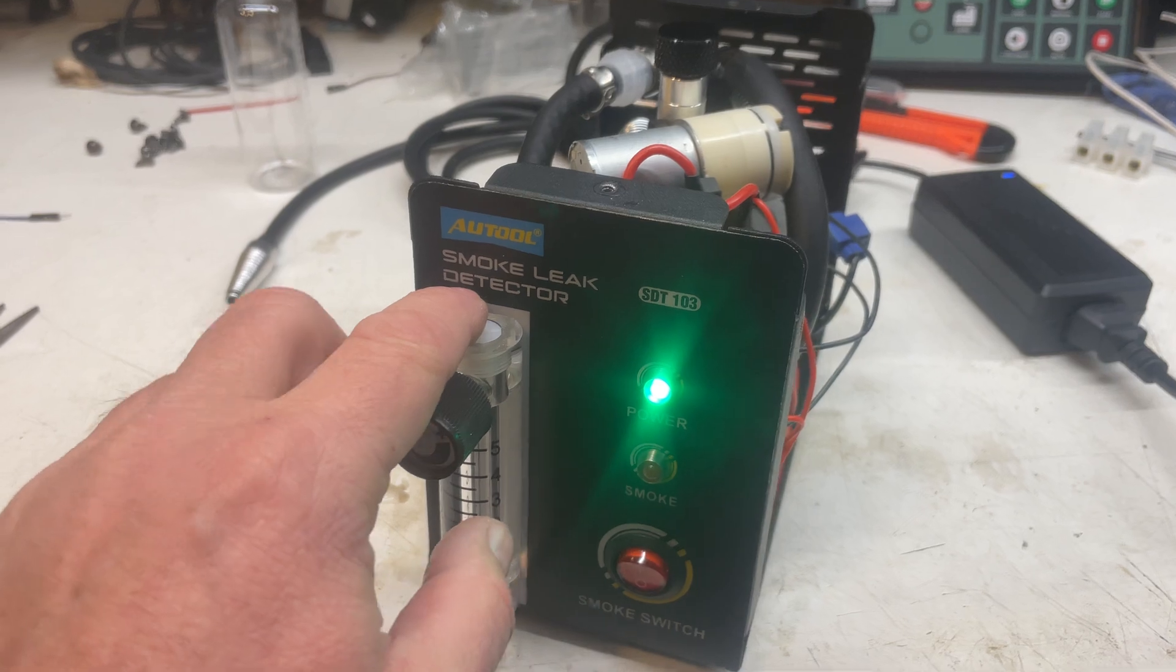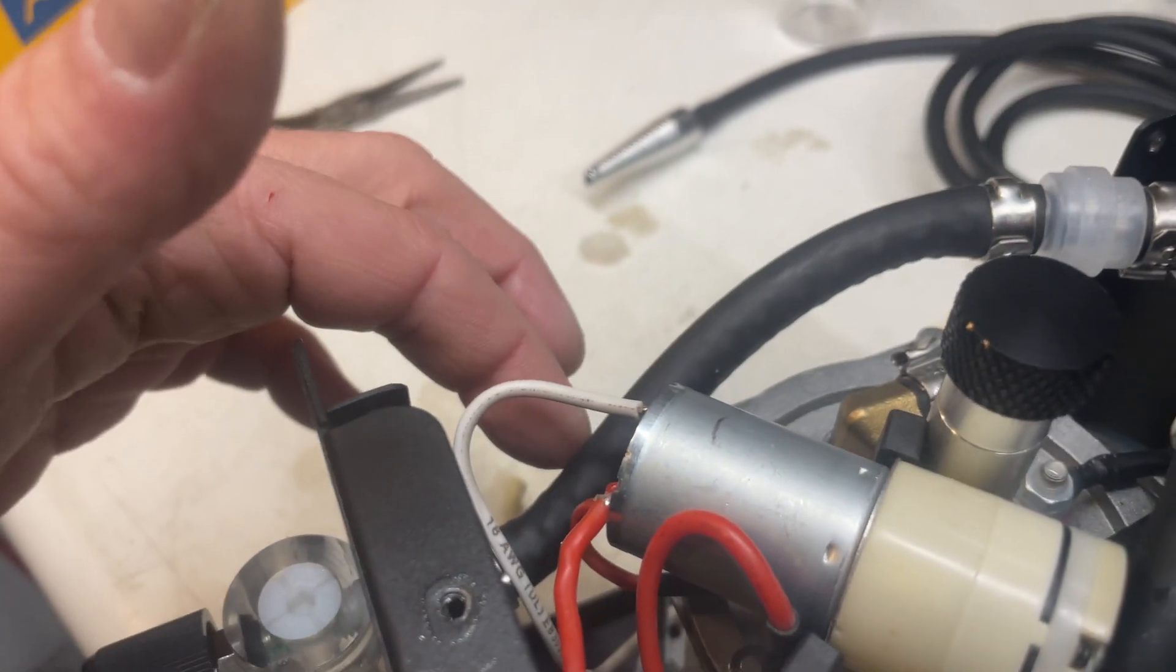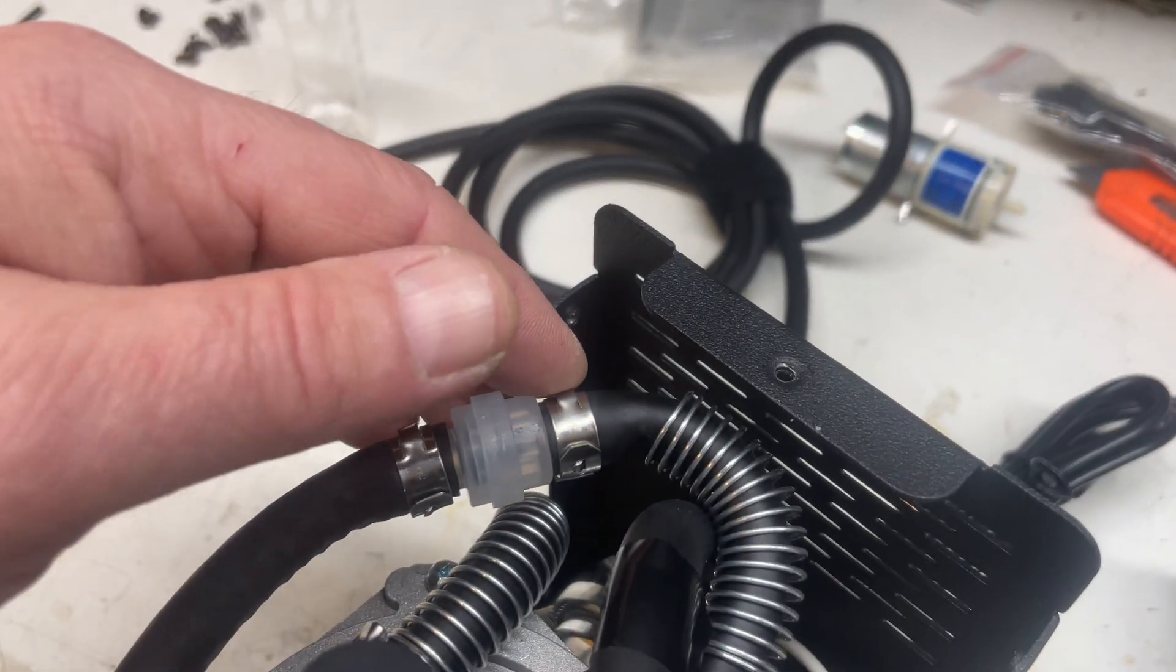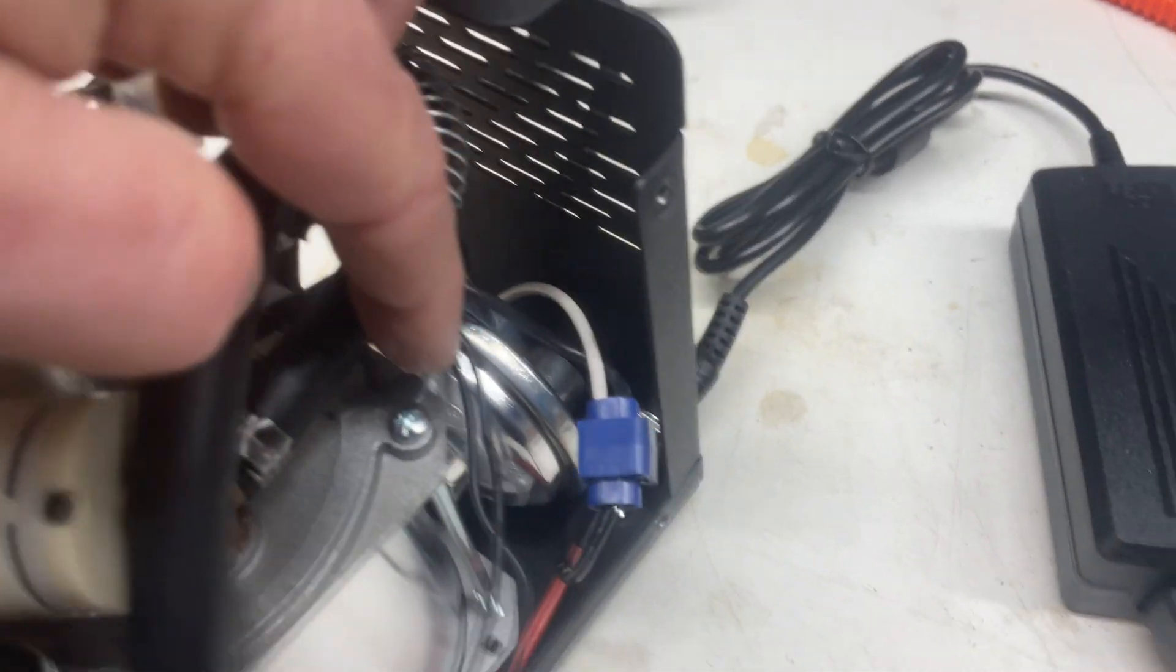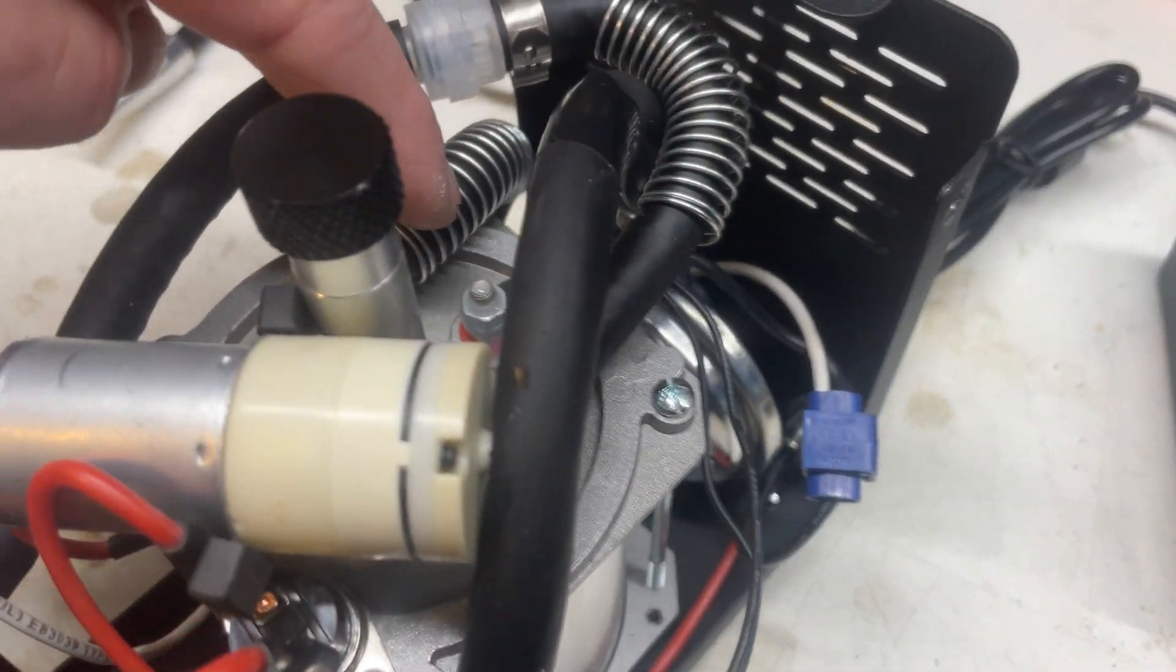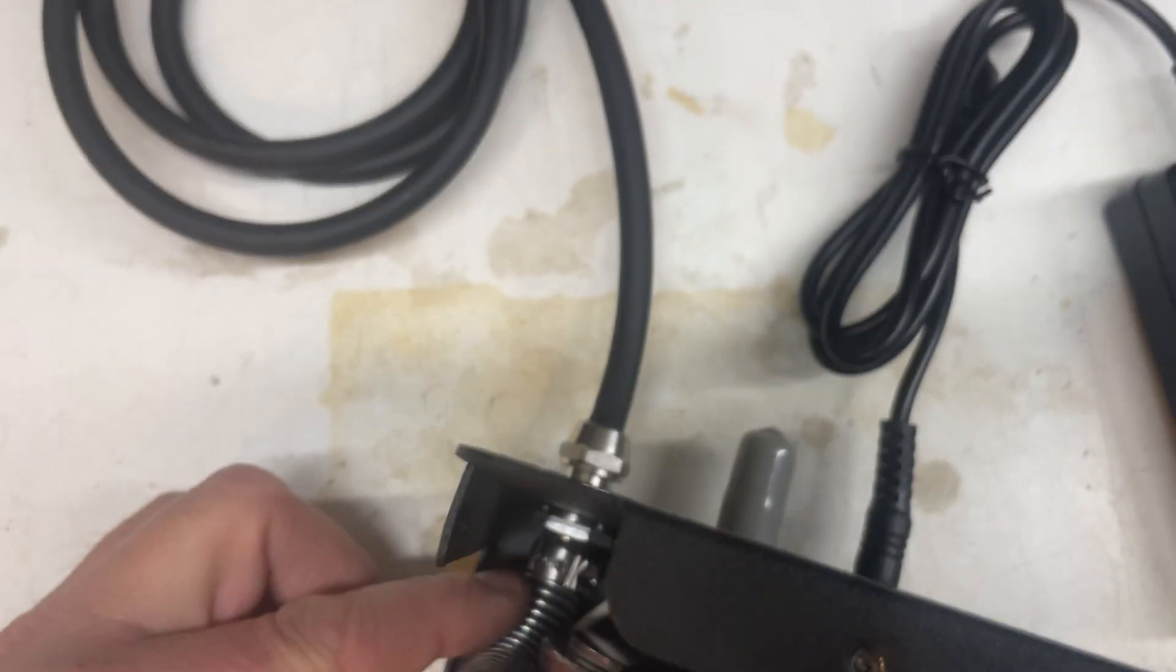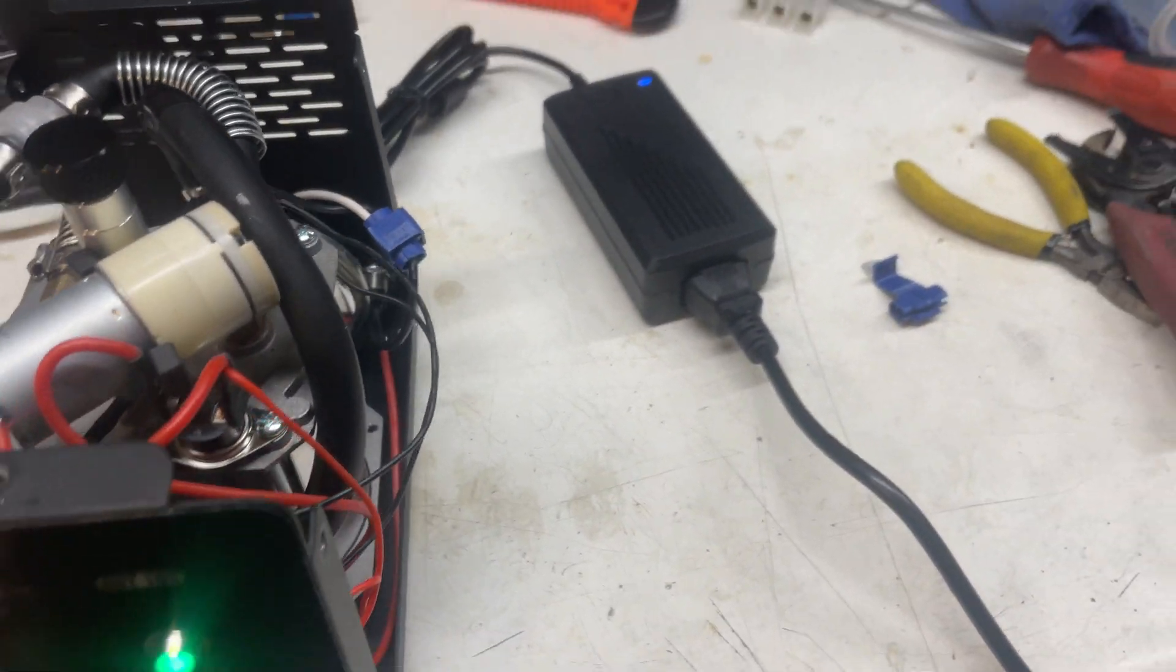And then from the output of the airflow it goes through that little filter or check valve in here, and then from here it goes to the back out to this hose.